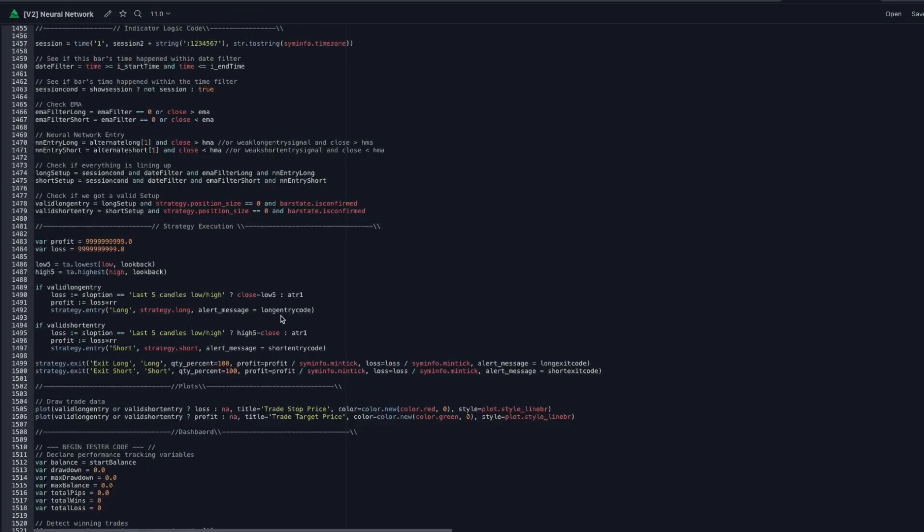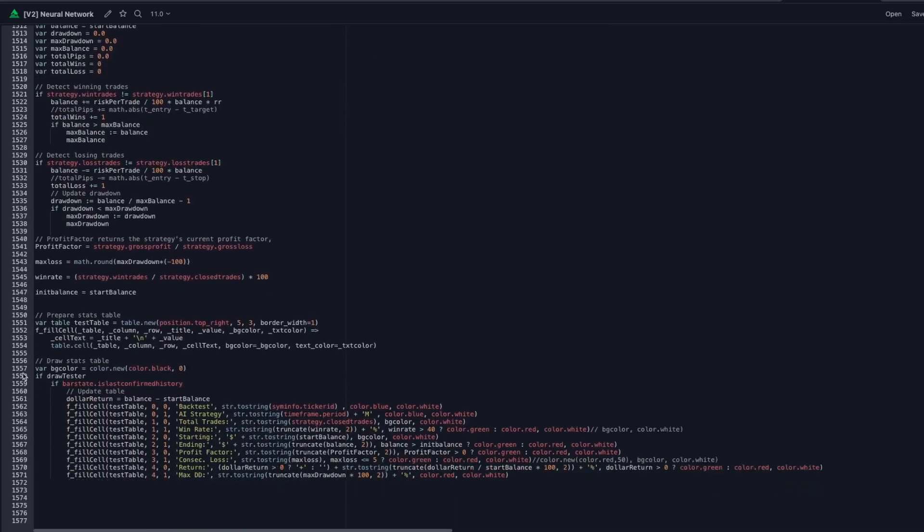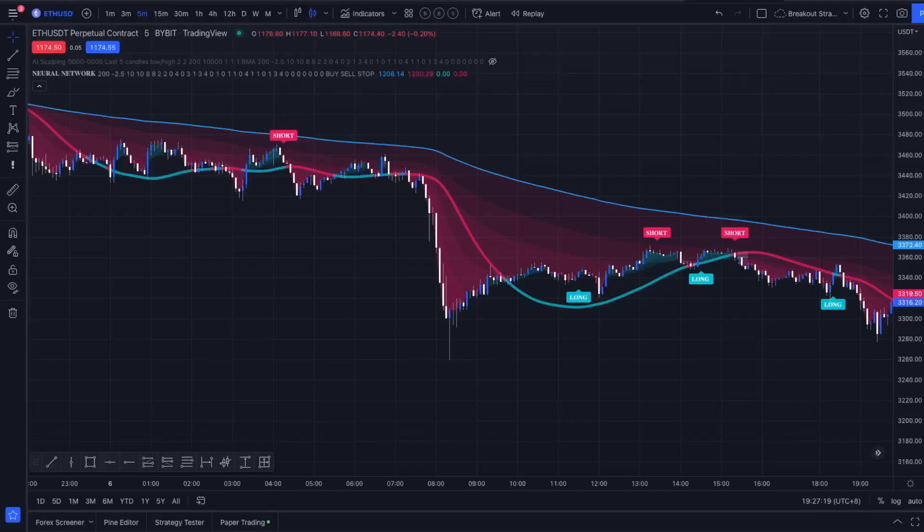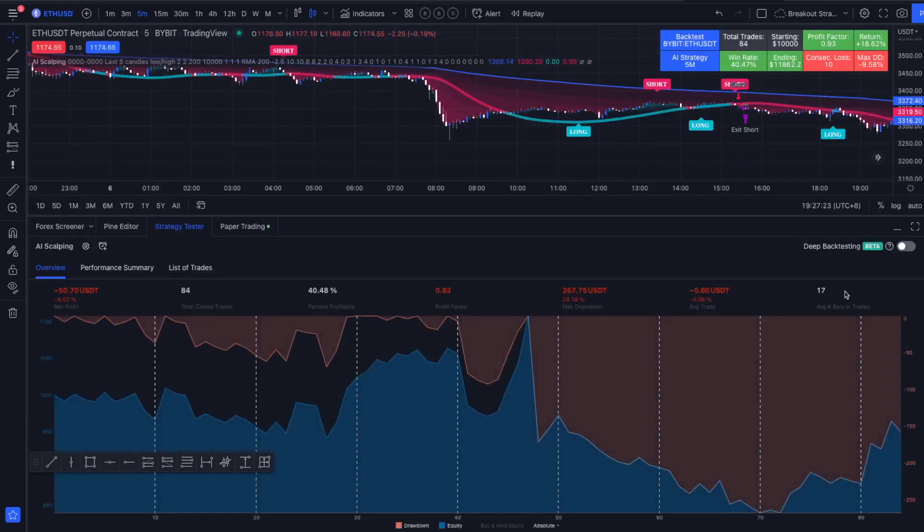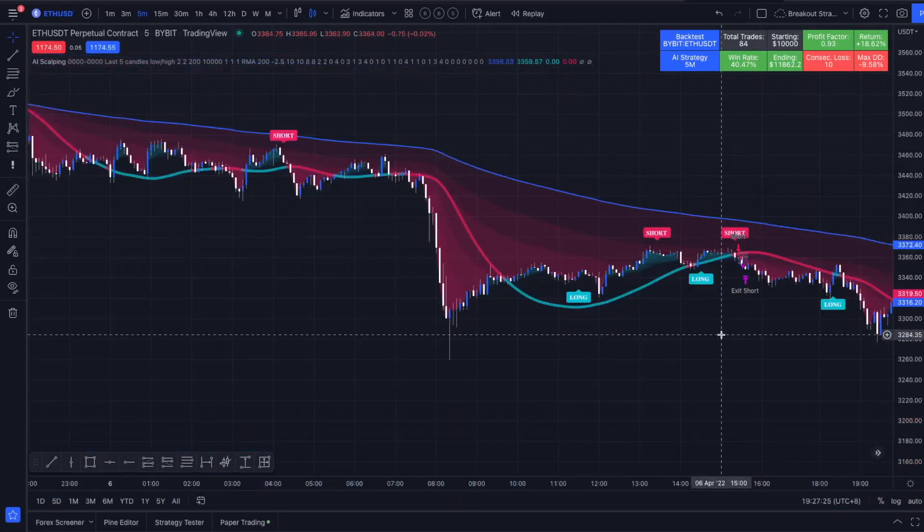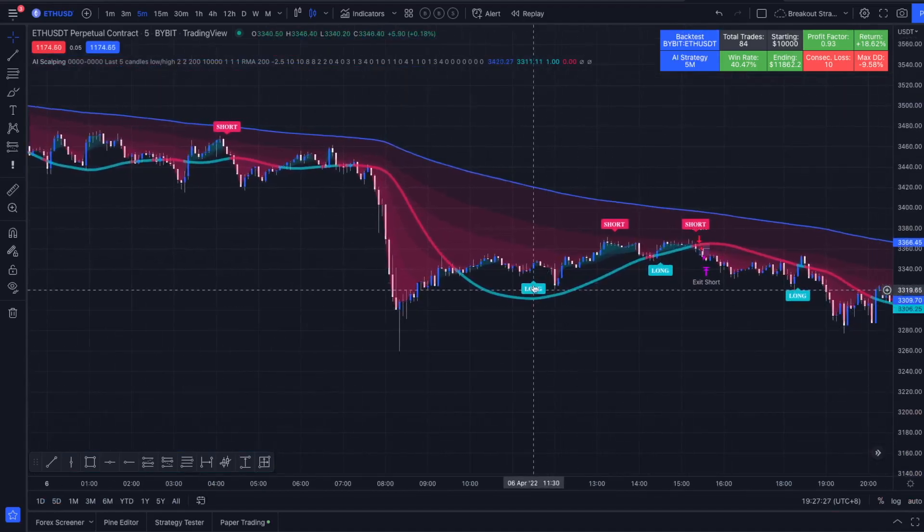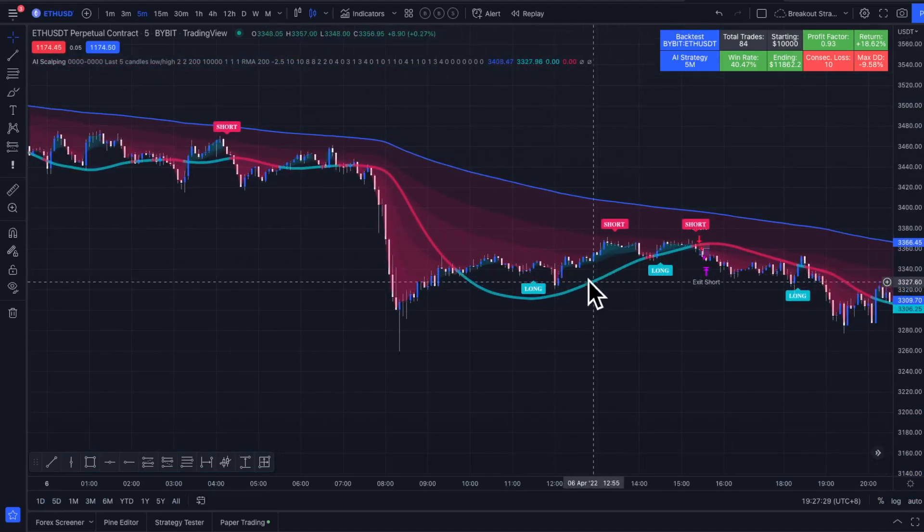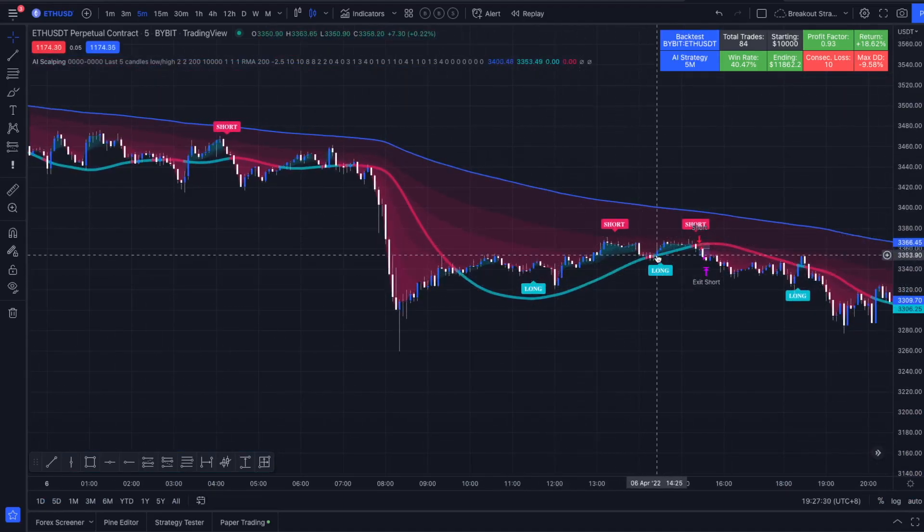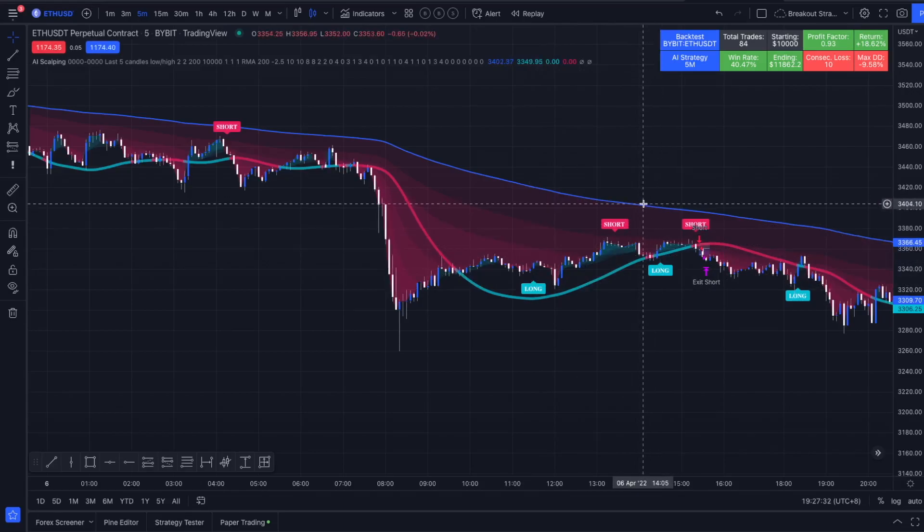I finished coding, turned out to be a pretty long code, but let's have a look at the results. Let's get rid of this indicator here and we are going to turn on my version of it. You can already see we are not taking any long signals right here anymore or here because we are still below the 200 EMA.